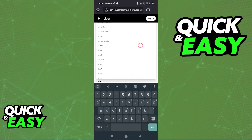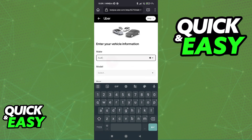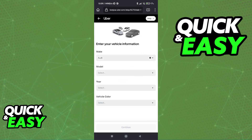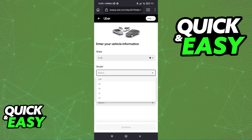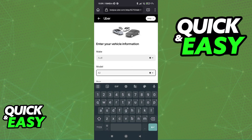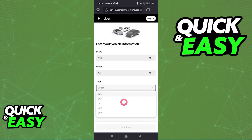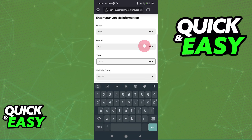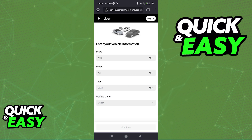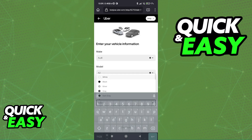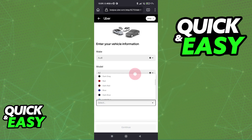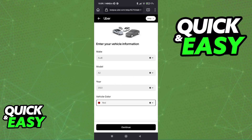You can choose from a variety of vehicles, and browse through the list making sure that you select everything correctly, because it is all going to be verified later. You have to specify even the color of the vehicle.